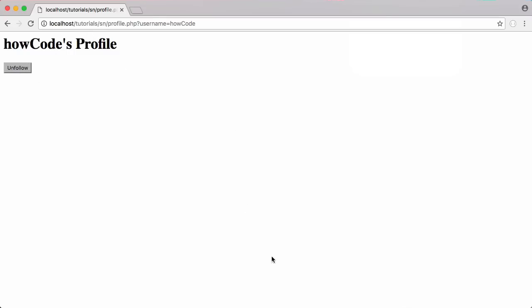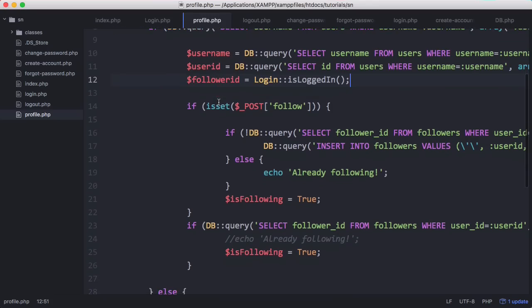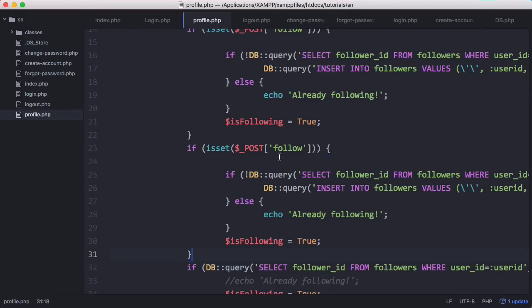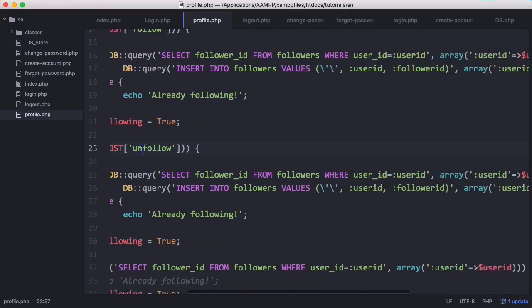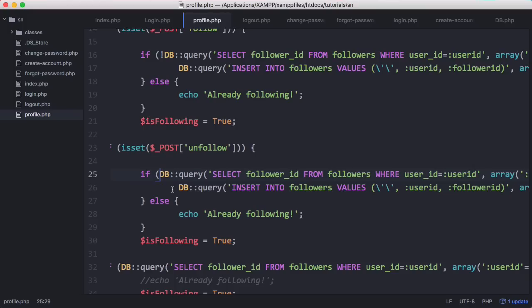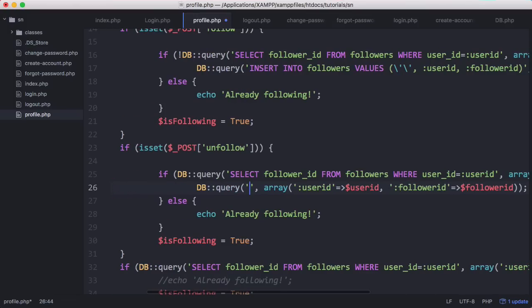Now we want to make the unfollow button work. We'll go to the text editor and copy the follow if-isset block since it's very similar, then change it to unfollow. Instead of checking if the user is not following, we change it to check if they are following, and instead of inserting a new row into the followers table we want to remove a row.